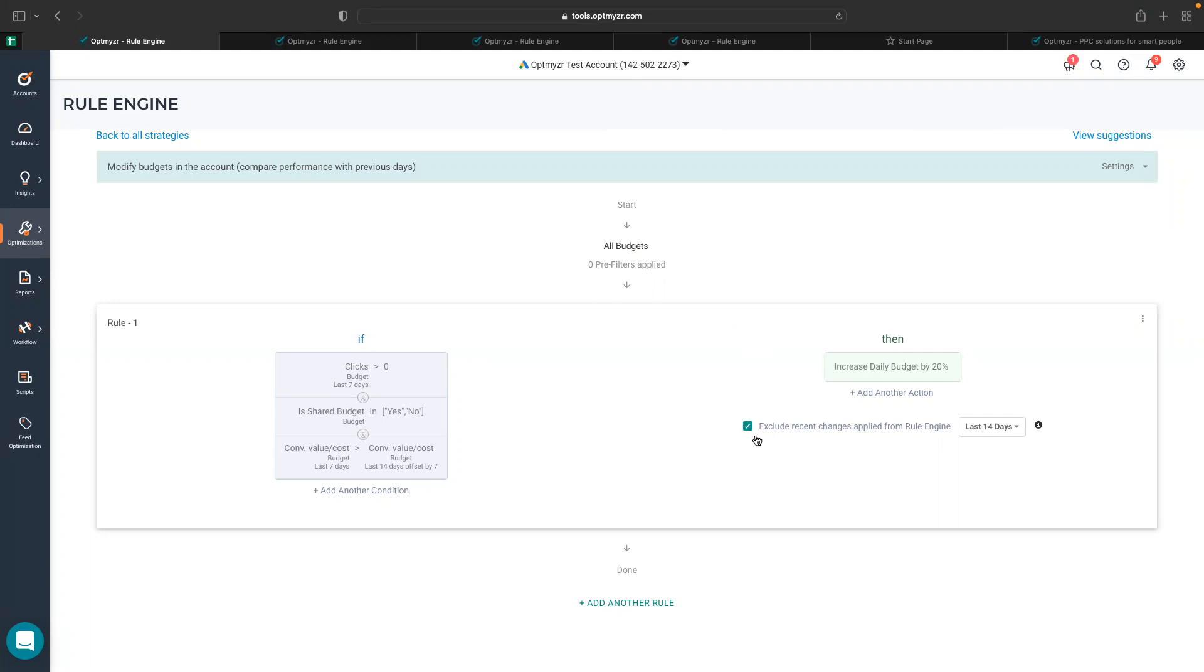and if the same budget goes through all these rules and qualifies, then it will be suggested to increase daily budget. So if you are someone who would not like to apply changes to your budgets repeatedly very soon, then it's a good idea to exclude them from your suggestions.